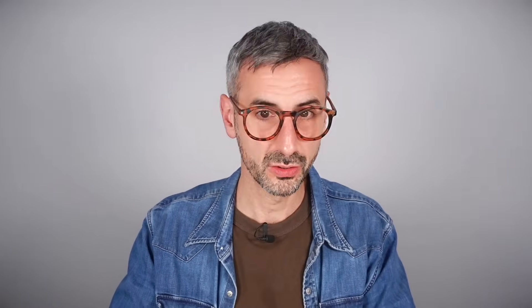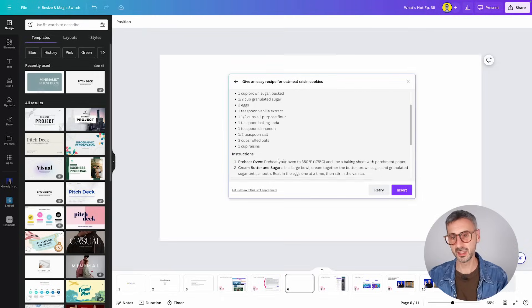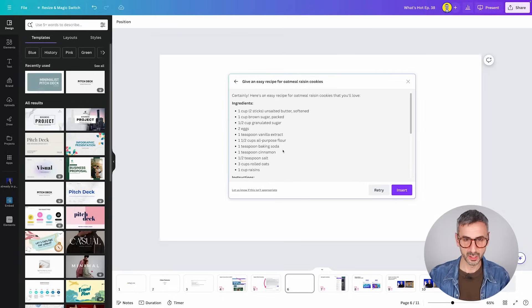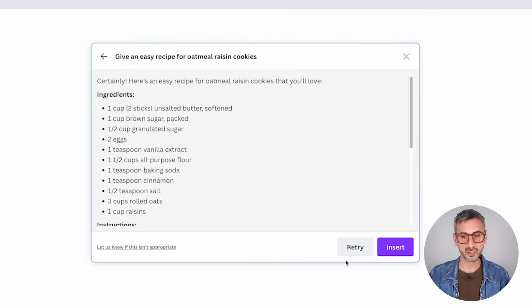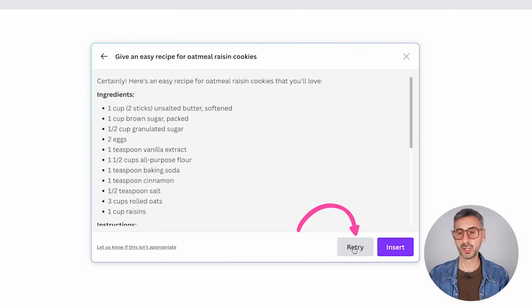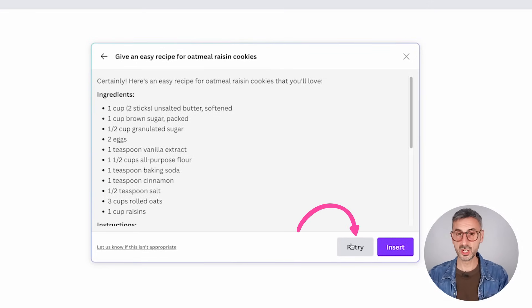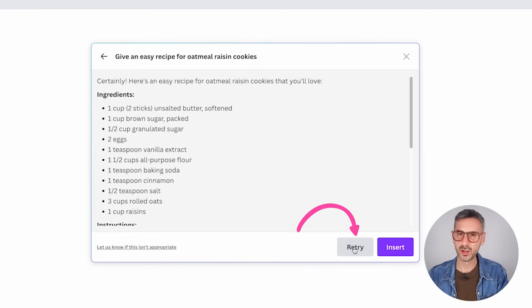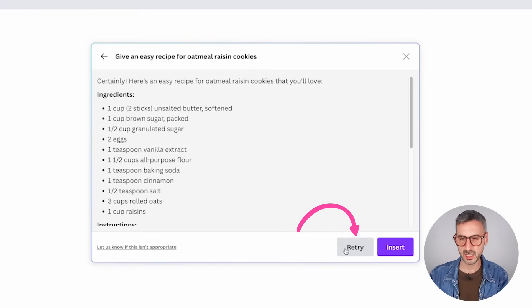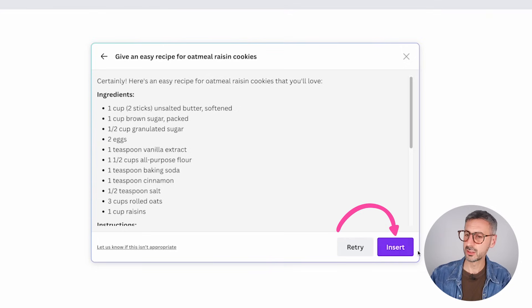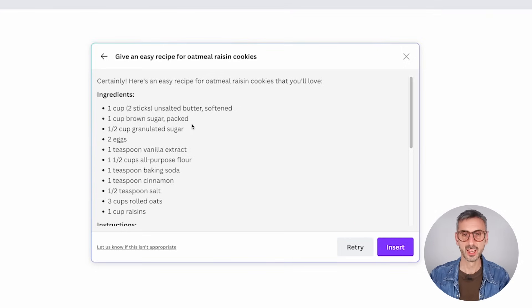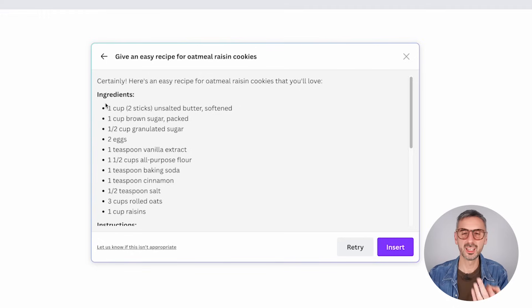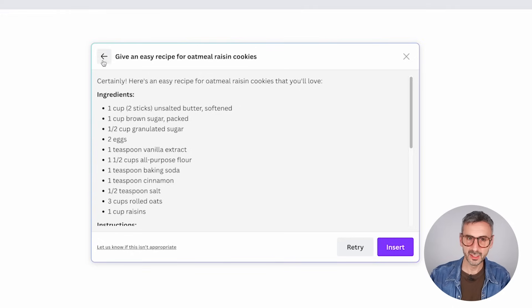So one of the things that Canva said they have improved in the recent MagicWrite booster is the structuring. So now the answers are much better presented in a nicer form for us to read and discover. Something else they've been doing is to give us the ability to retry. So there's a retry button. So you could regenerate this answer. So the retry here is equivalent to regenerate on ChatGPT. If I click on insert, this will be inserted into my post, into my page right here.